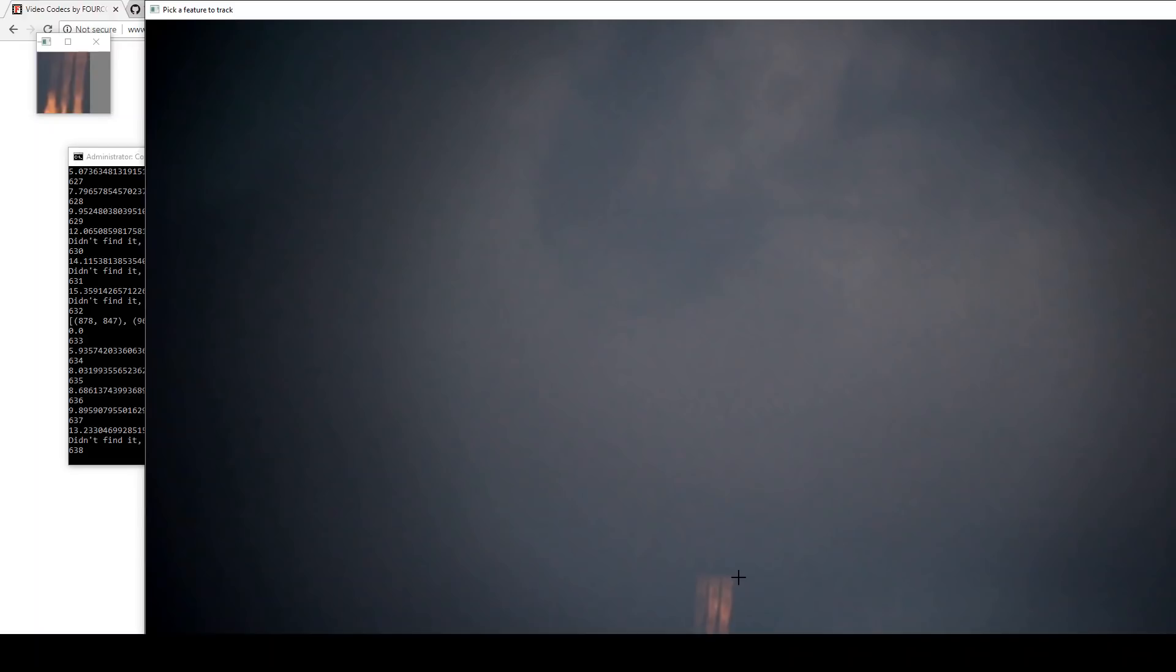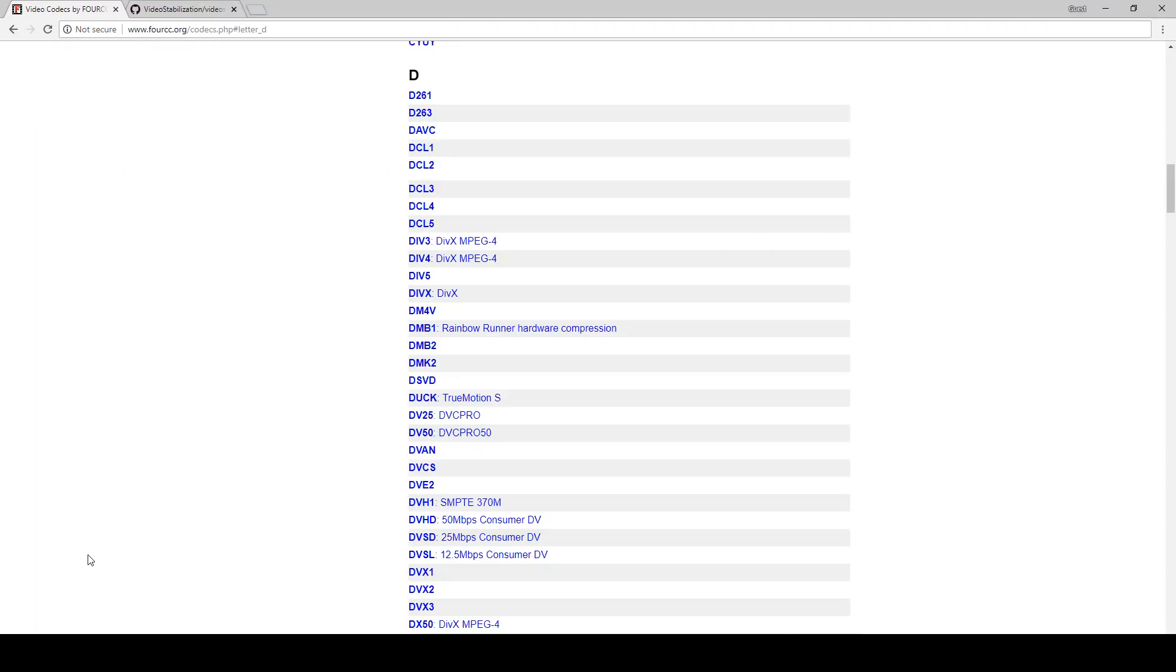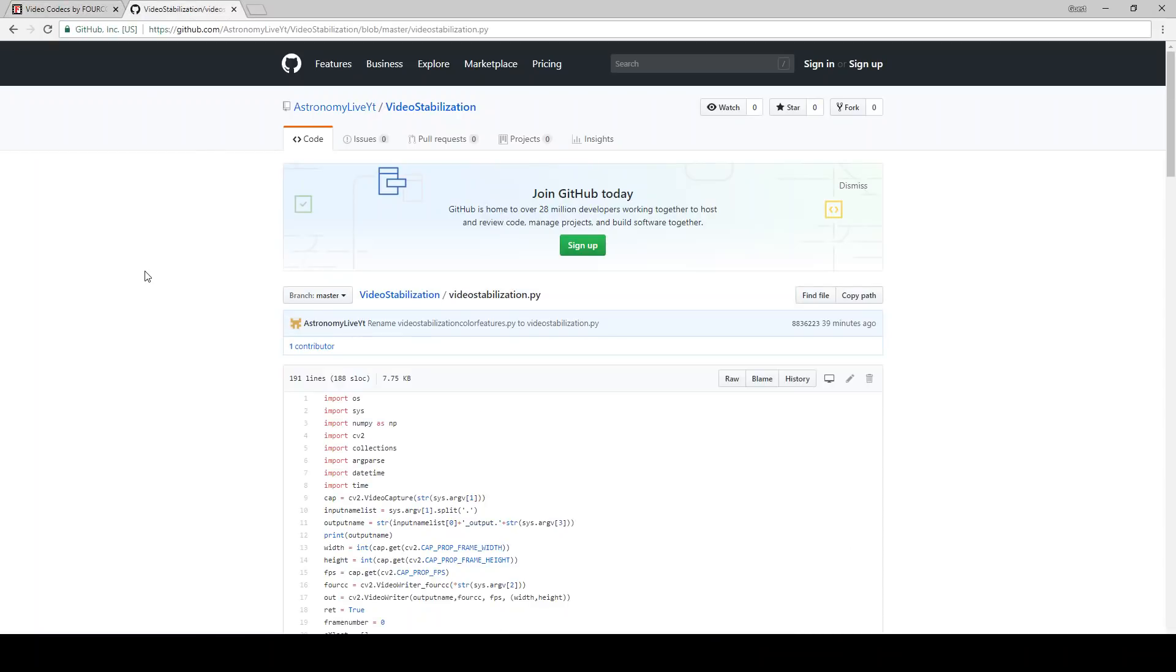So you can see how that works and I'll also be uploading a video of my Falcon Heavy launch stabilized with that footage stabilized using this program. So I hope you guys enjoy that and hope you find the program useful. Let me know. Thanks for watching, guys. Clear skies, folks.